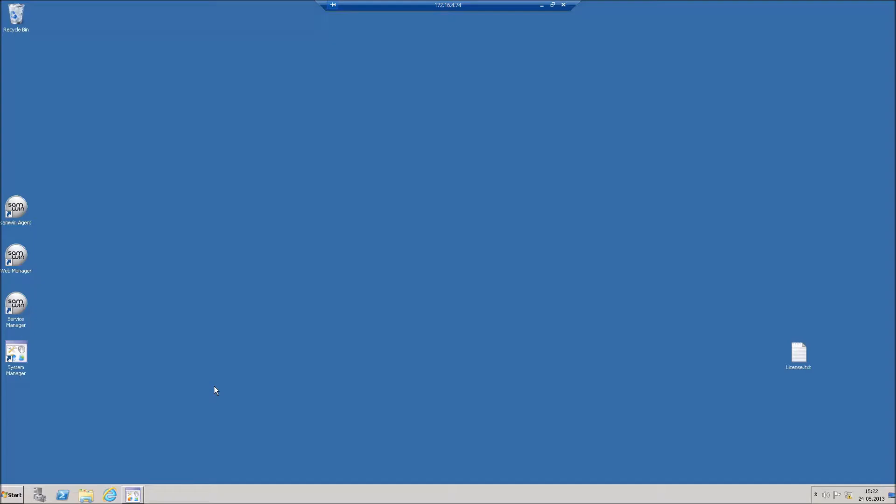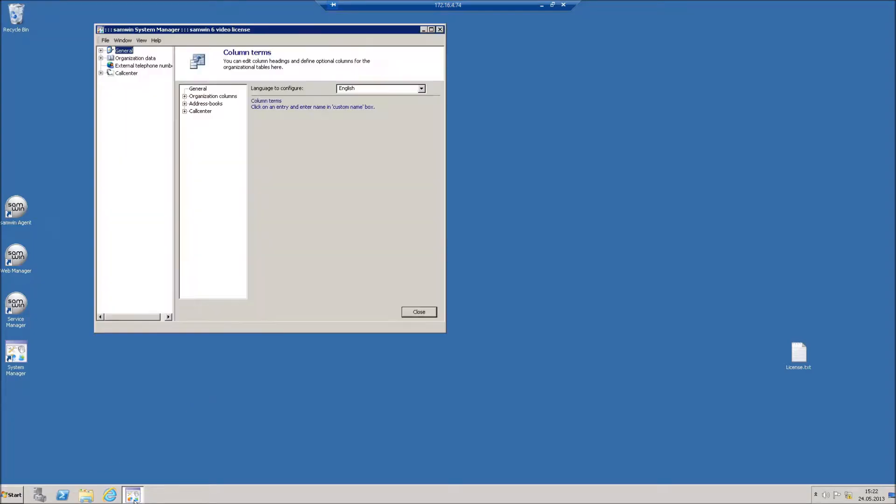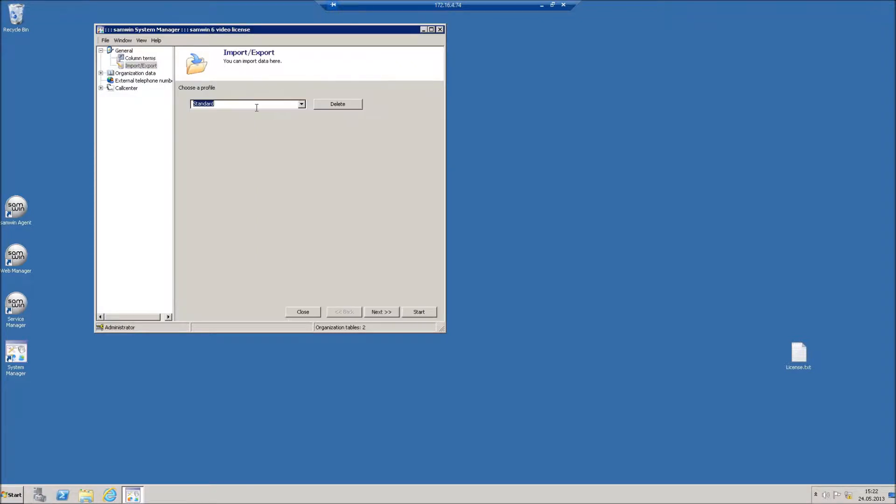To create a new import profile, open the SAMBIN system manager. Expand the node General and click on Import Export. Select a profile to modify or enter a name for a new profile and click Next.